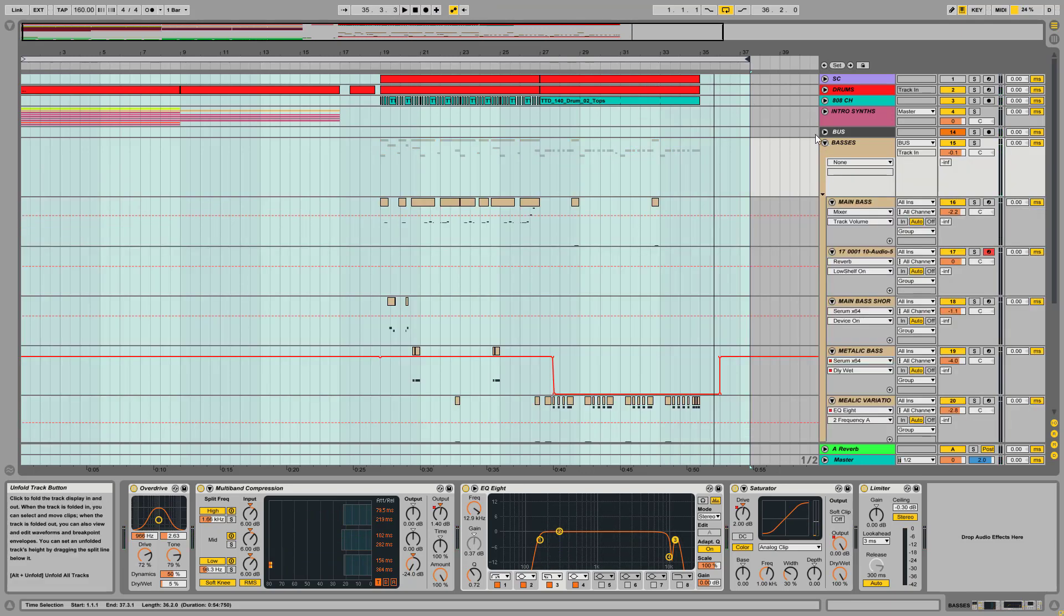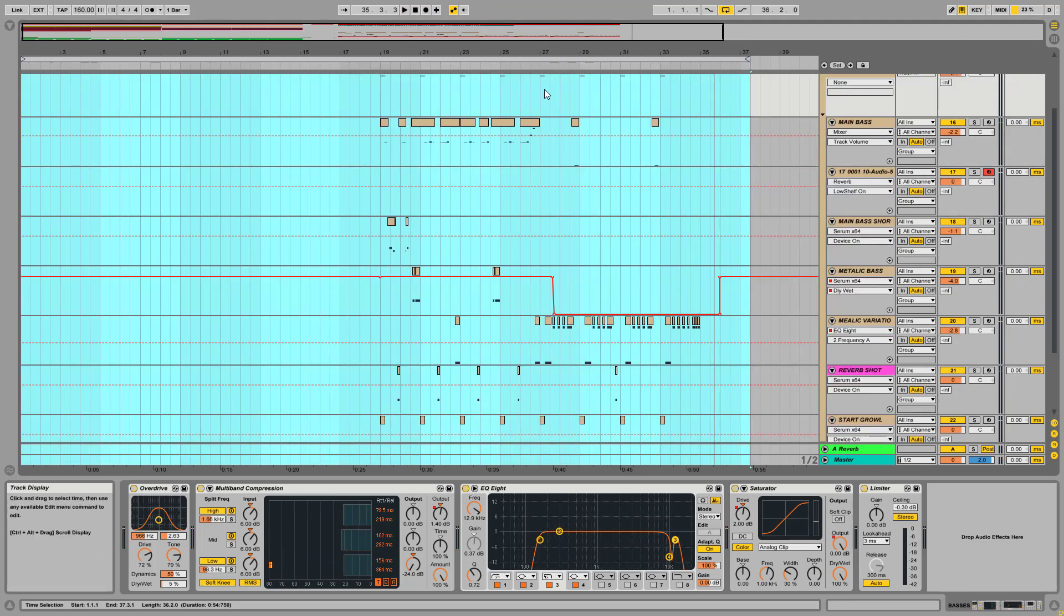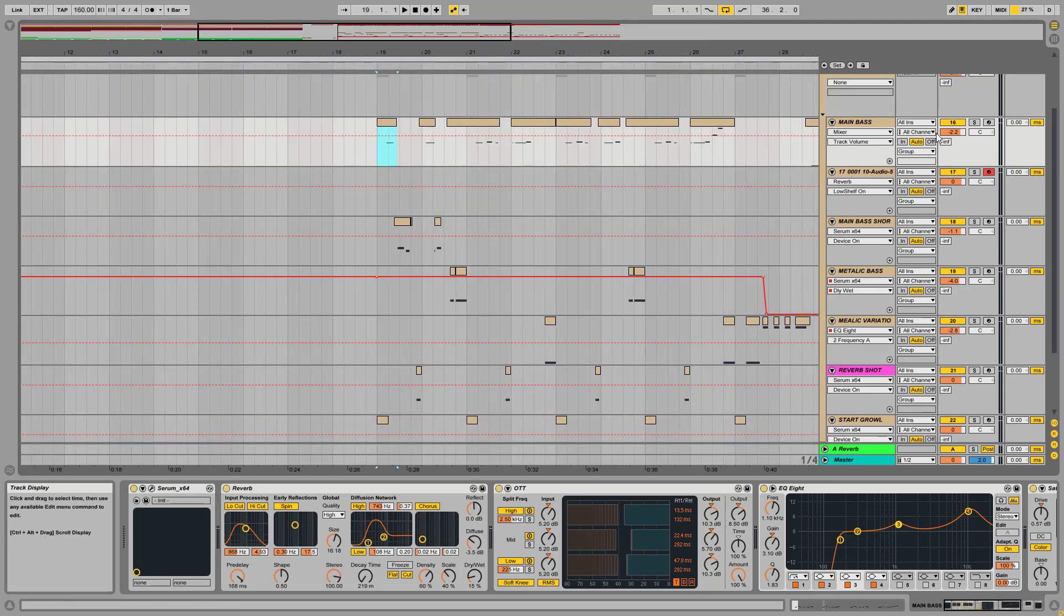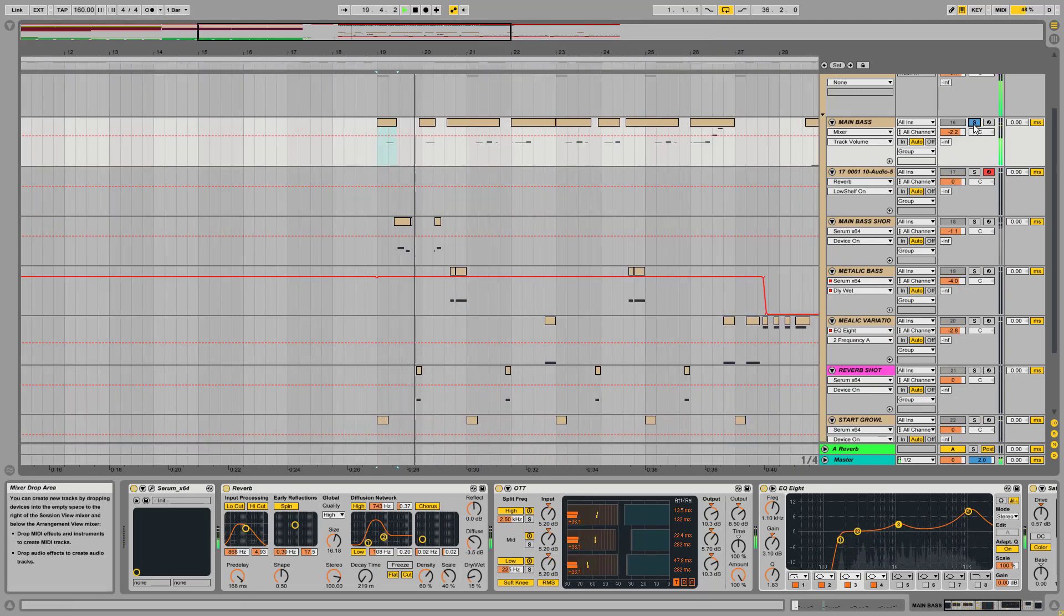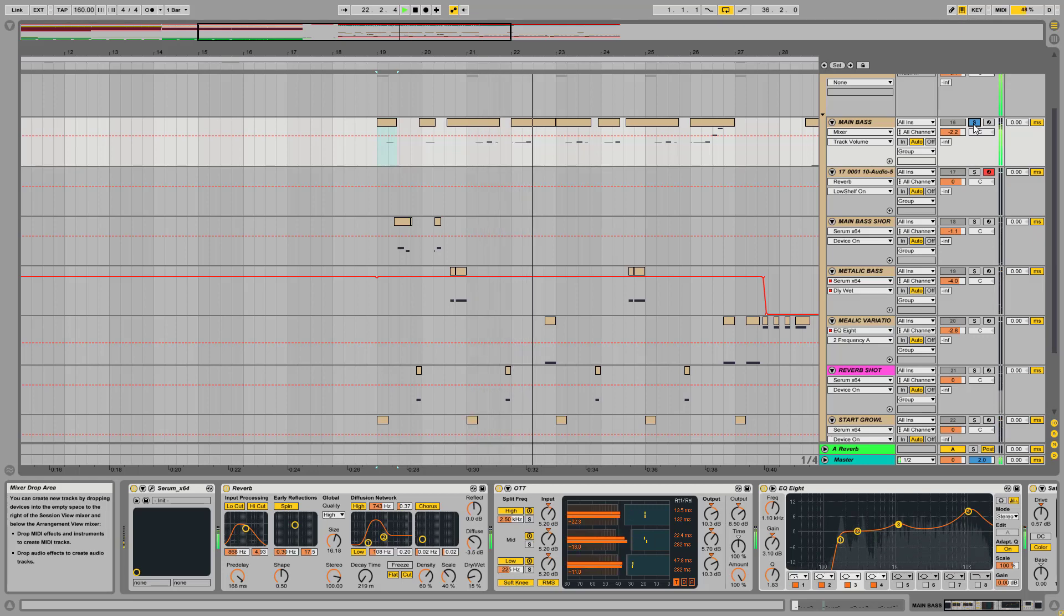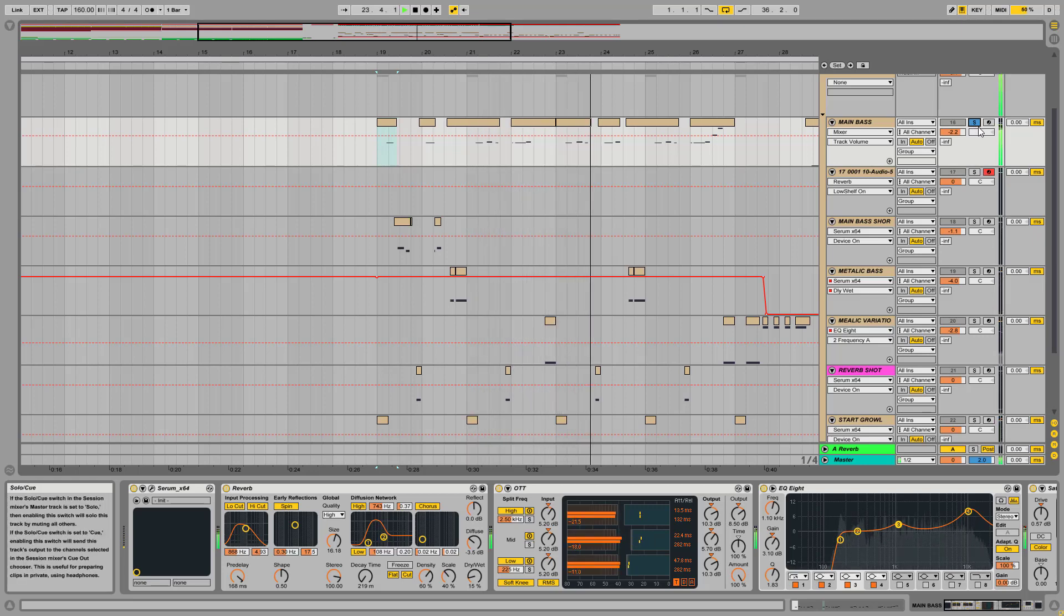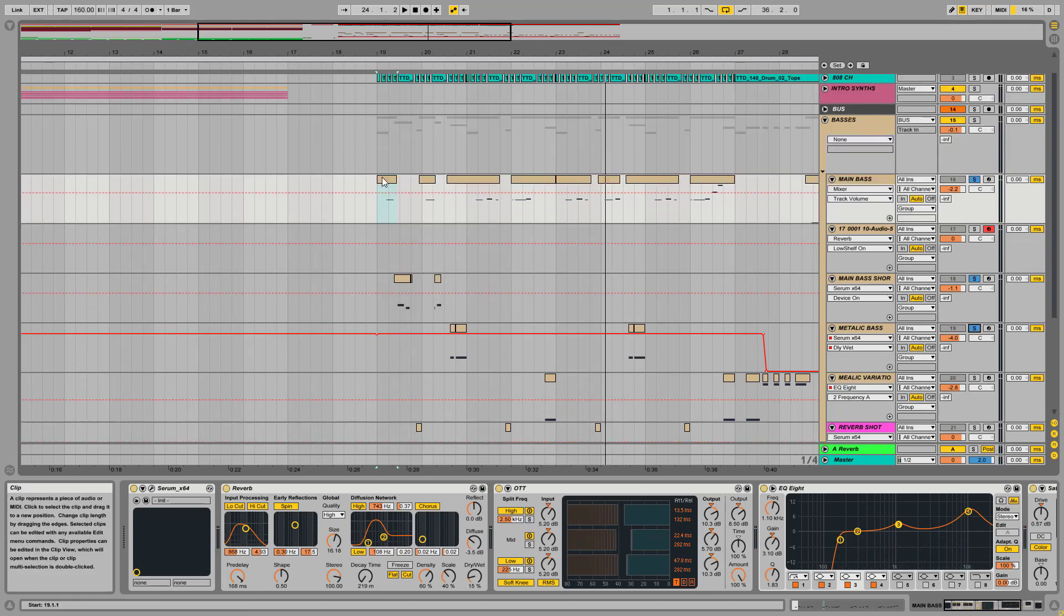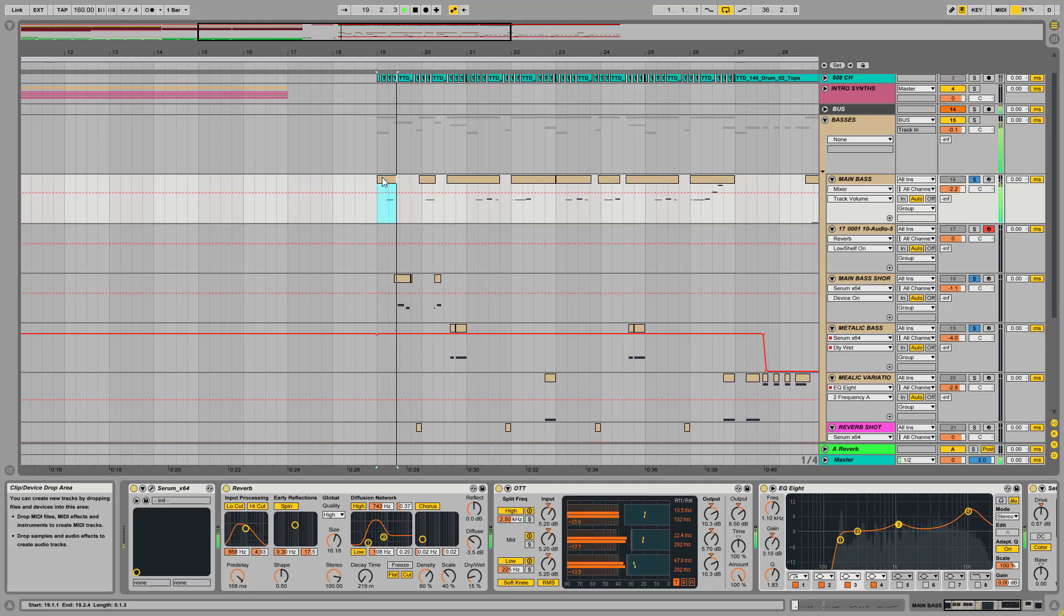So the main bass here. Well, we have two main basses, but I want to talk about this guy here. These have several instances, several variations, so all together they sound like this.